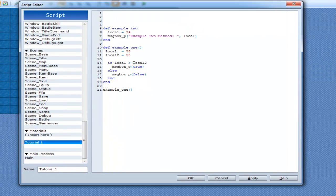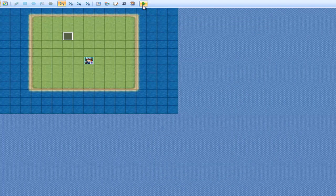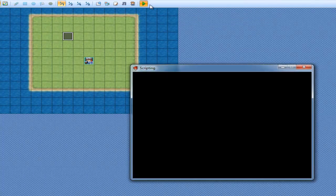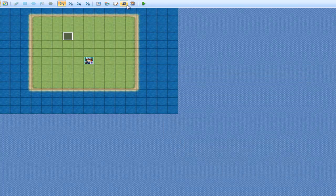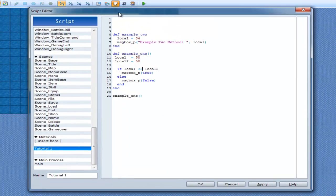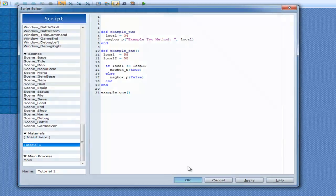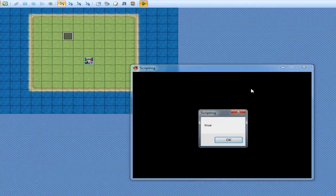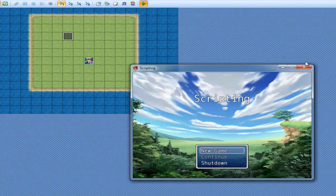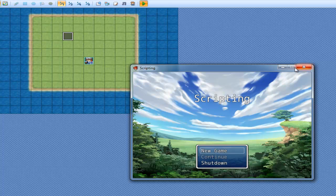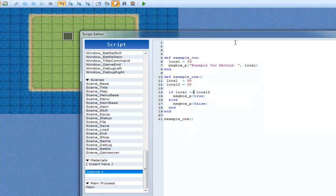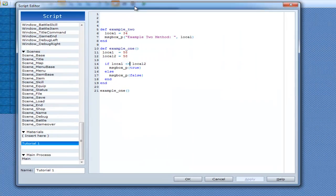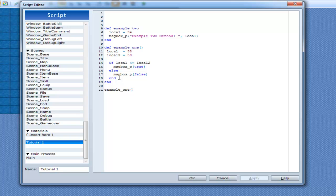So, now we'll do less than, and this one will also be false. Clearly. But, if it's less than or equals to, it's now going to be true. Yeah. Cool. And that's some Boolean operators.